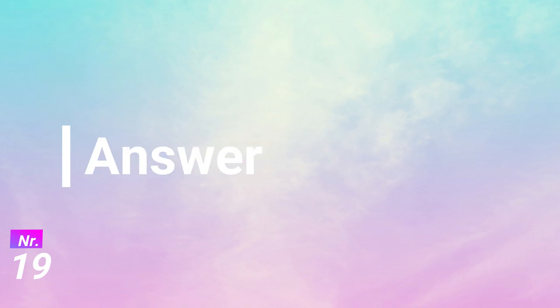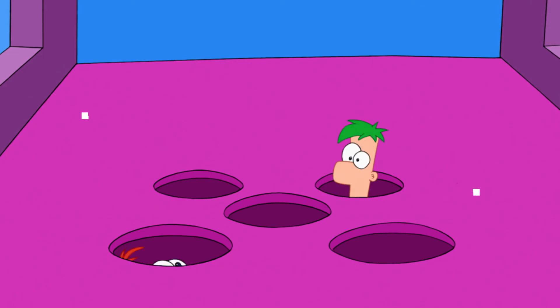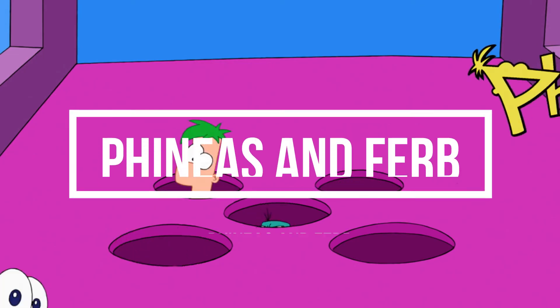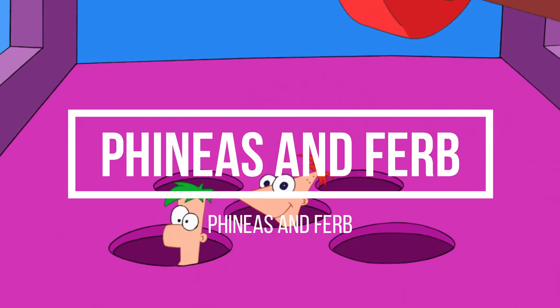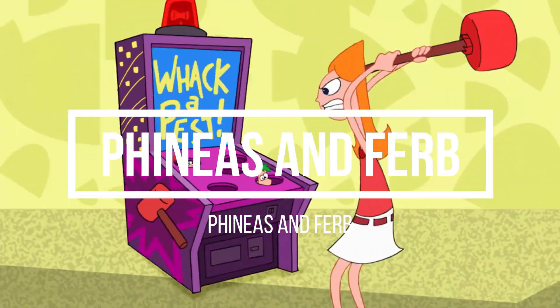There's a hundred and four days of summer vacation, then school comes along just to end it. So the annual problem for our generation is finding a good way to spend it. Like maybe building a rocket or fighting. So stick with us cause Phineas and Ferb are gonna do it all.